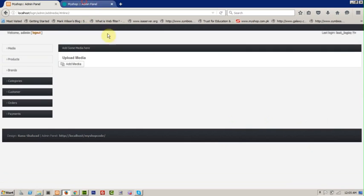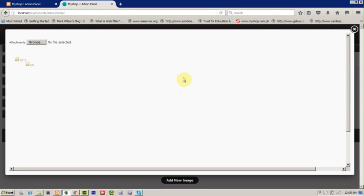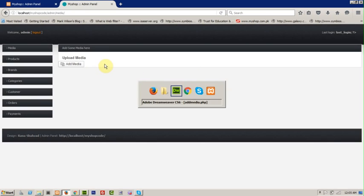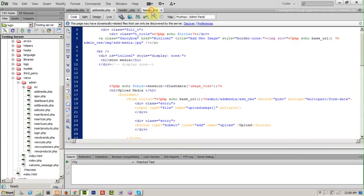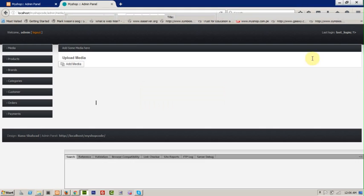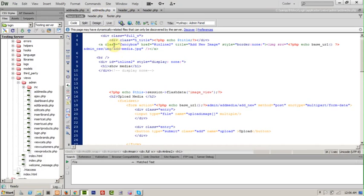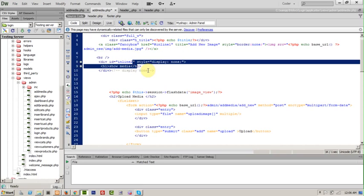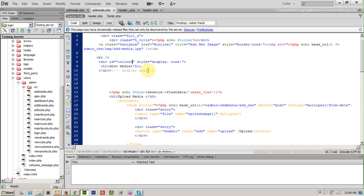When I click on it, it doesn't show the box that we have. It is because we didn't create a jQuery function to upload and trigger the fancybox class. We have a class 'fancybox' and we linked it — let's change it, you can name it anything. Save it, okay.